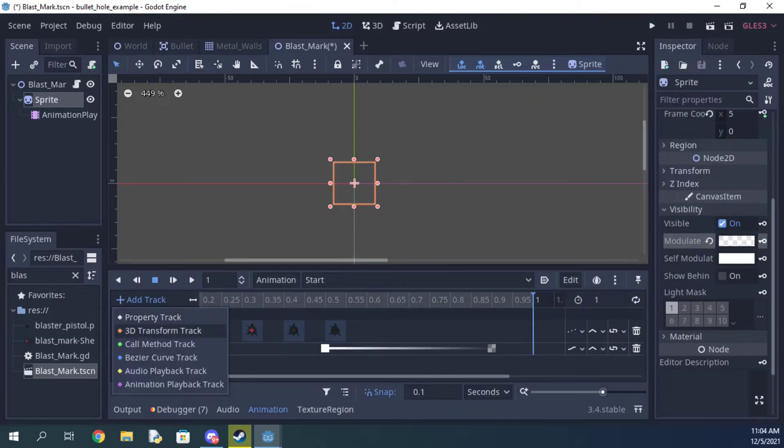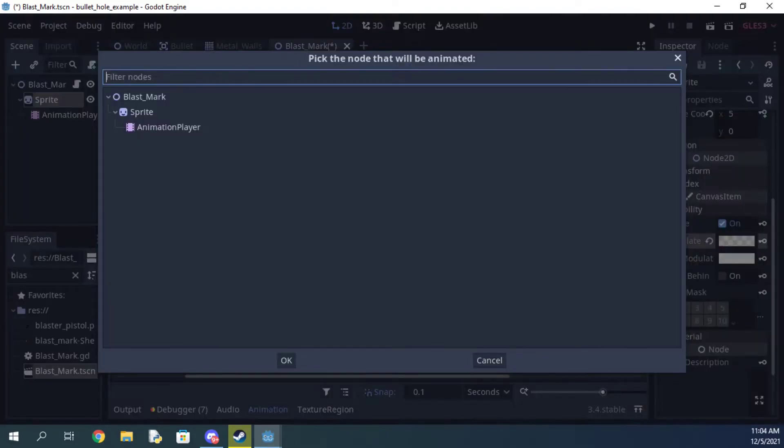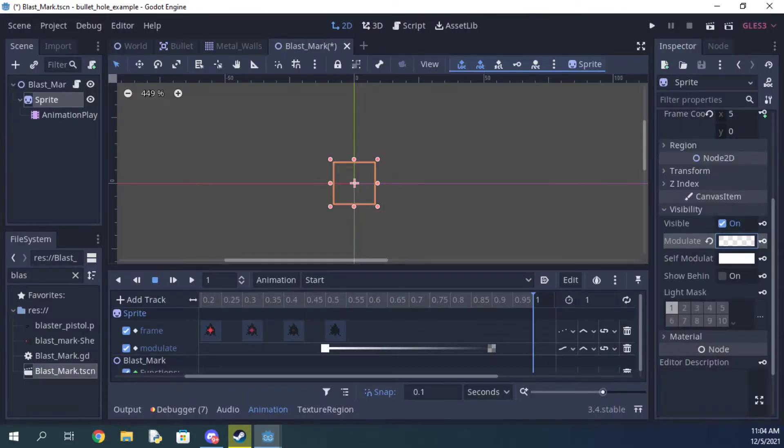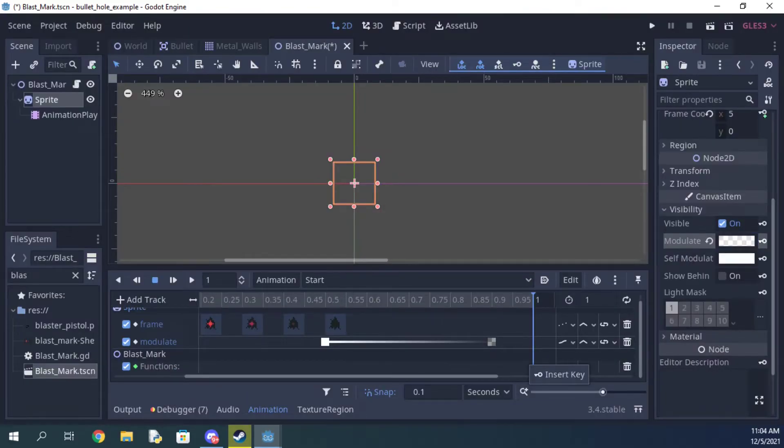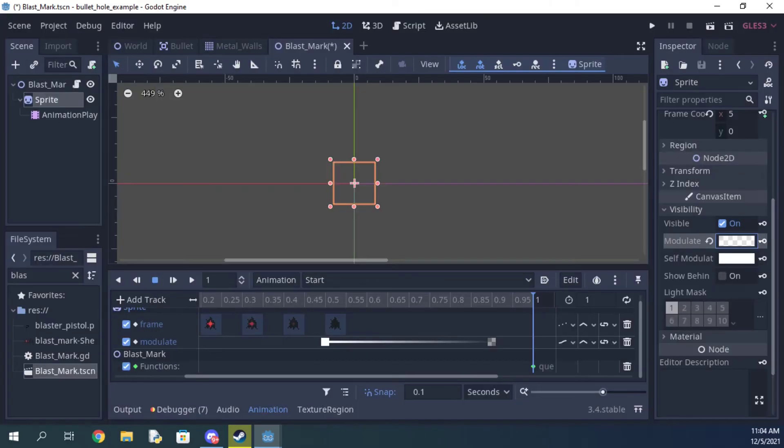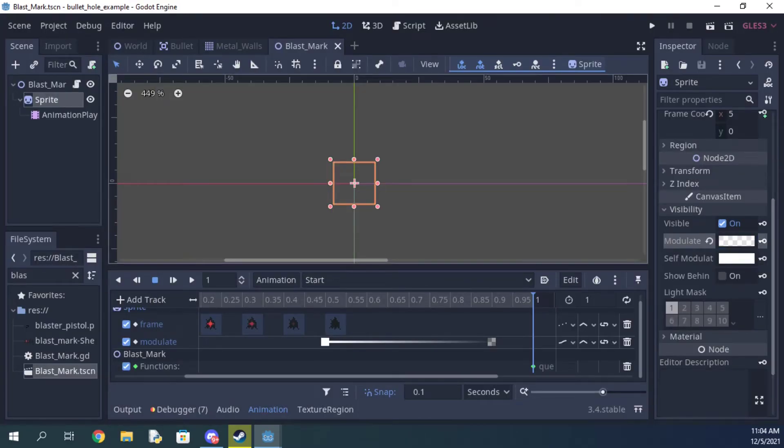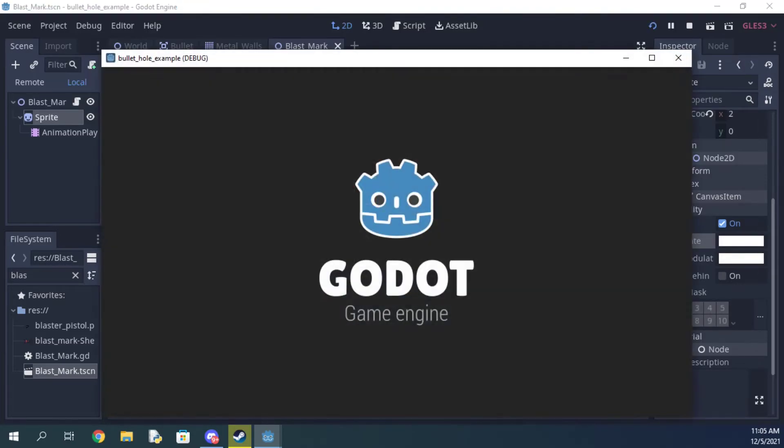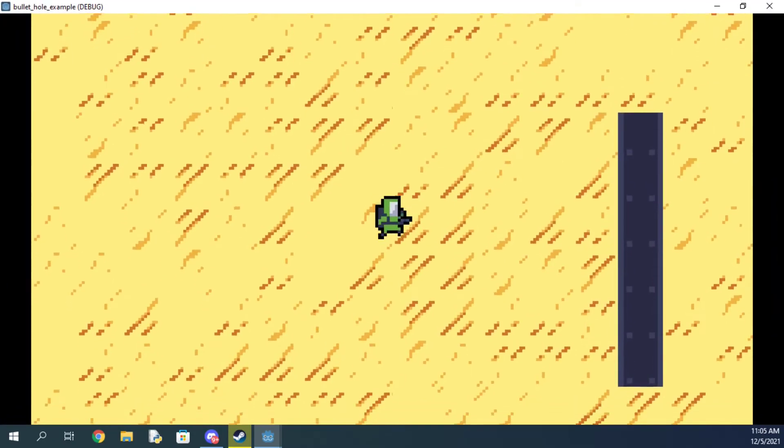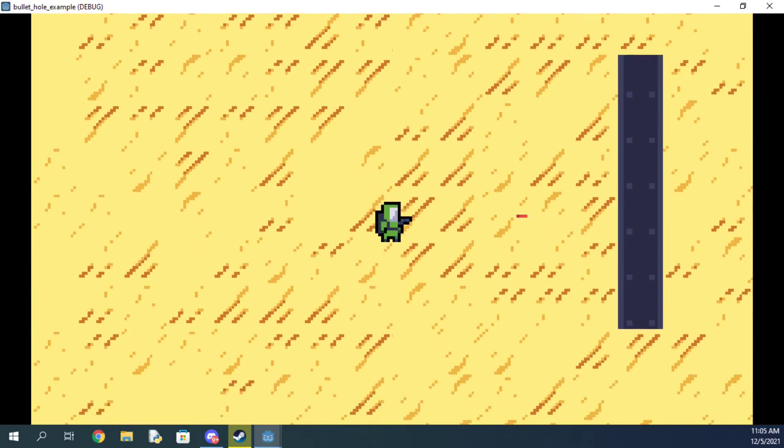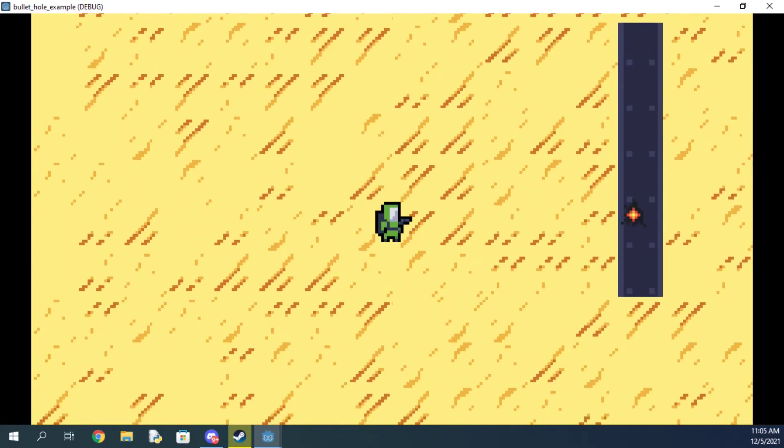Then use the call method track at the end of the animation to call the queue_free function on the effect, which will then delete it from the scene tree so it doesn't clutter it up. As you can see, it's working perfectly. Thank you for watching and make sure you subscribe for more Godot tutorials.